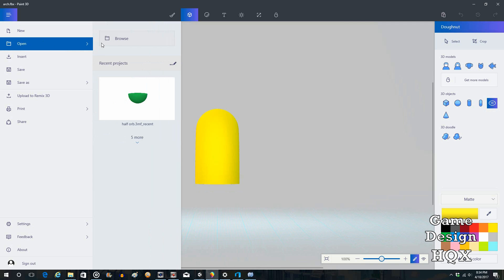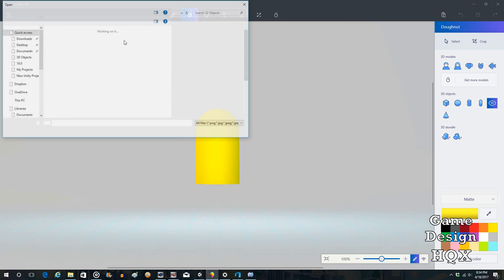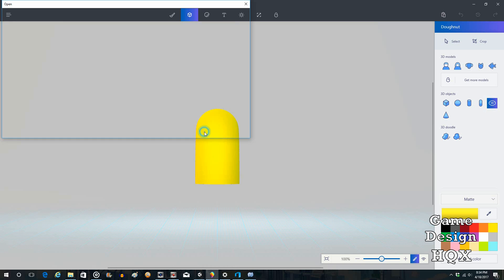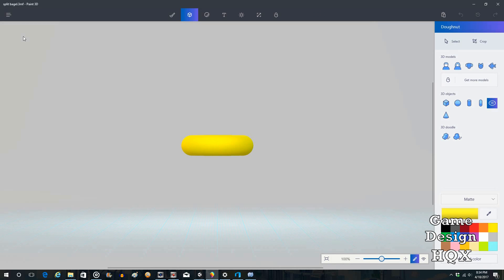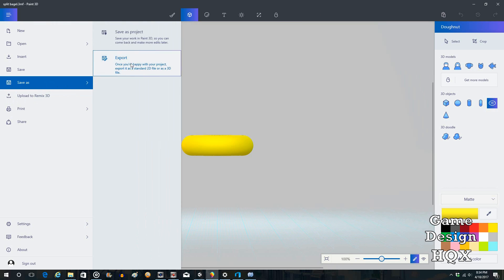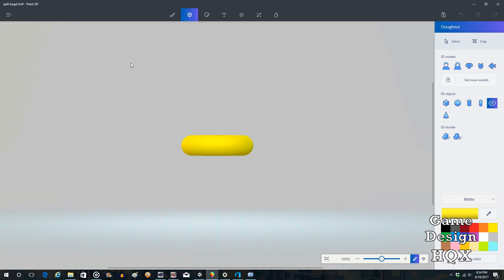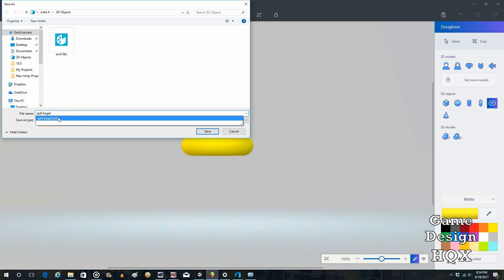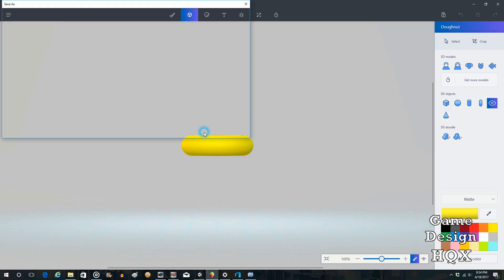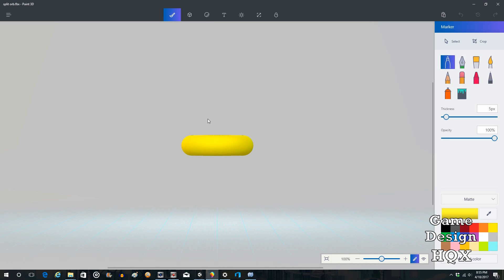Open. Browse. So there's Arch. Split Bagel. Save As. Export. Split Bagel. And again, make sure you're saving it in the FBX format.